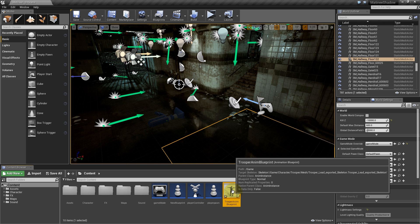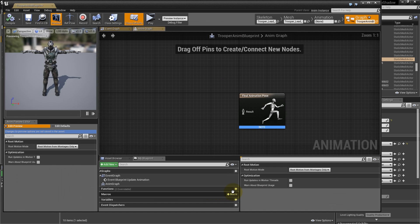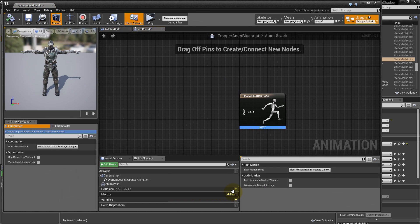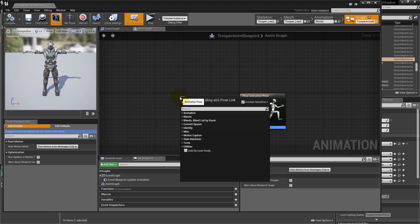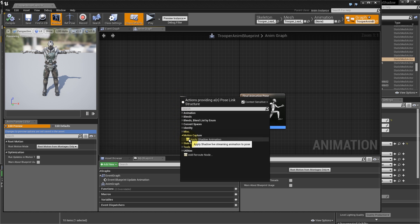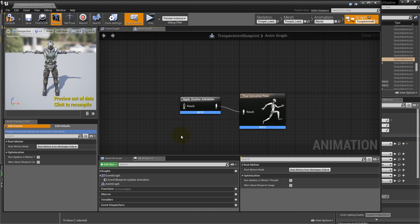Open the animation blueprint, and you'll see that the anim graph is empty. Now we'll attach the Shadow livestream animation to the character's output pose. Click and drag from the final animation pose result pin, and select Motion Capture, Apply Shadow Animation.